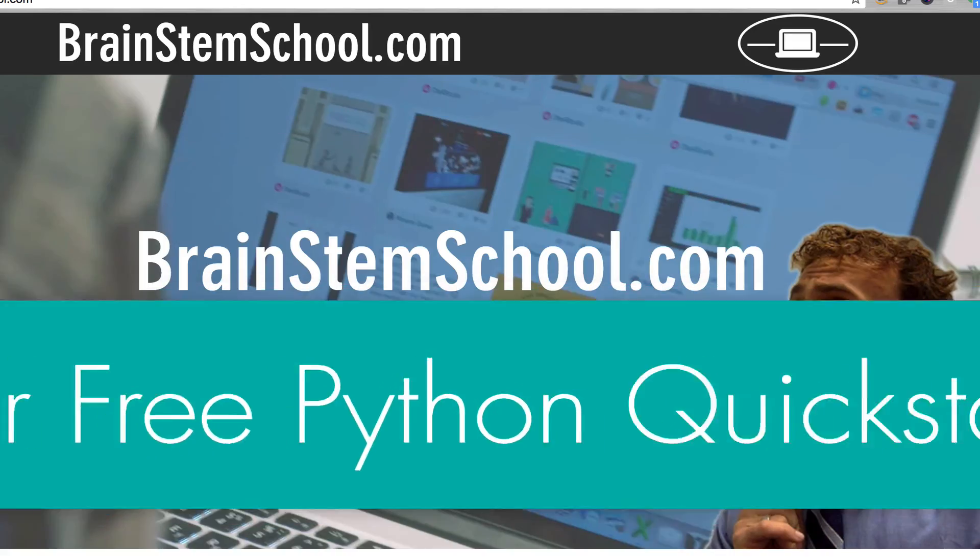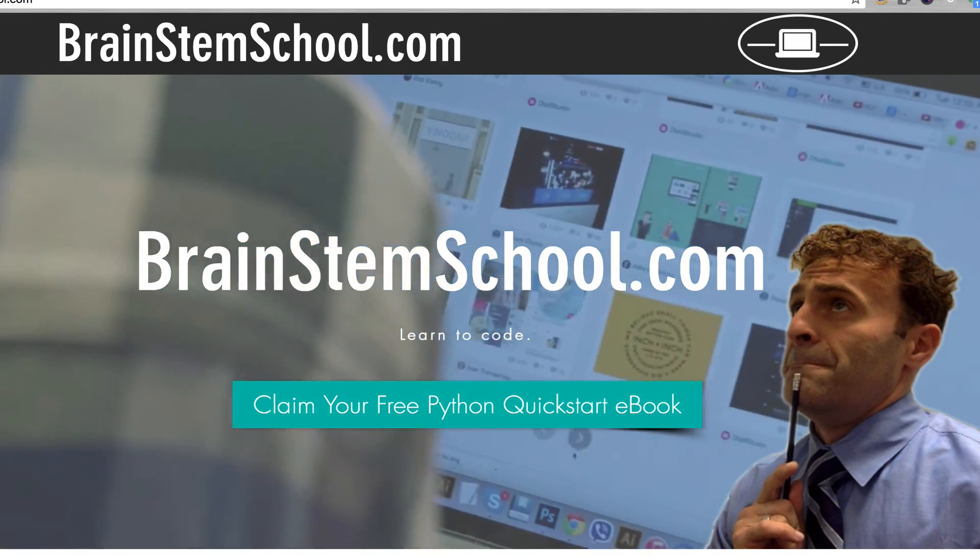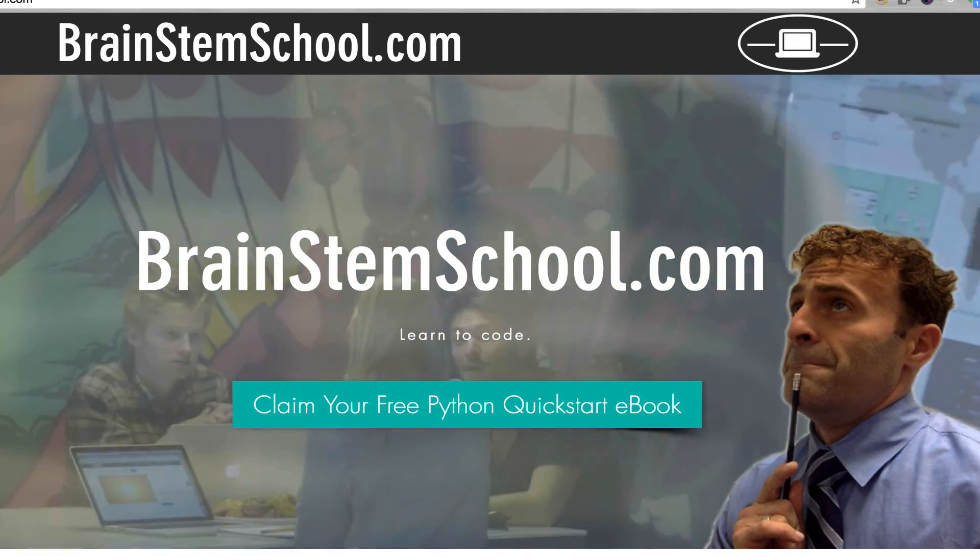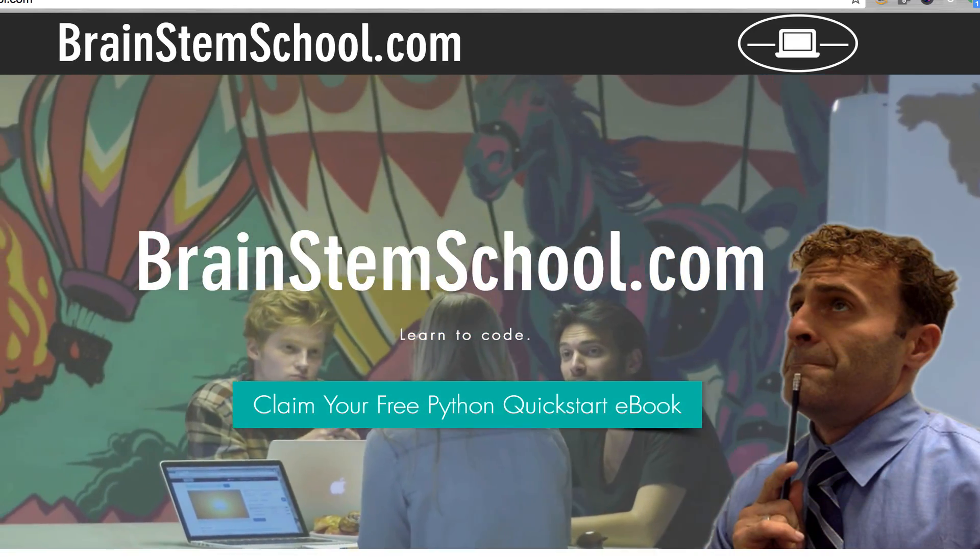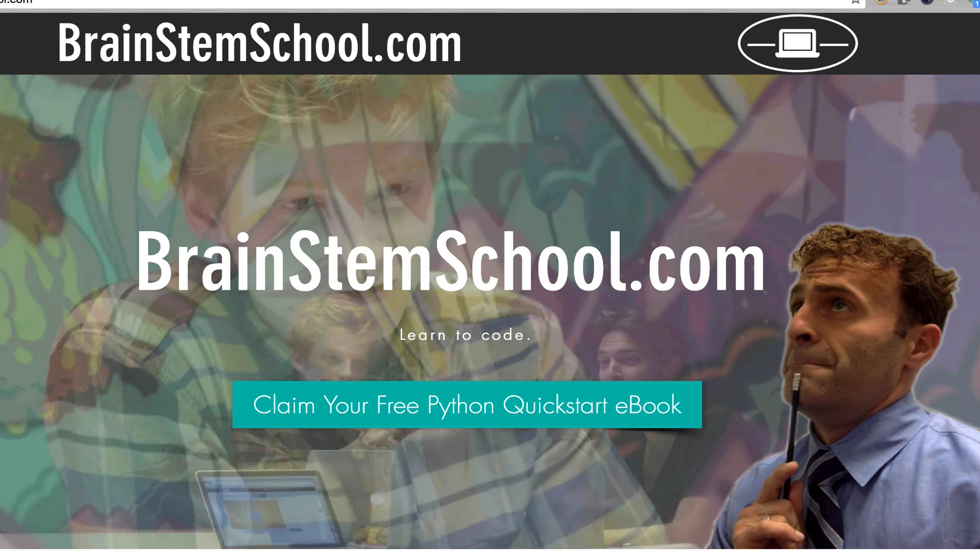That's all for today. Head over to BrainstemSchool.com, get your copy of the quick start ebook, and happy coding.